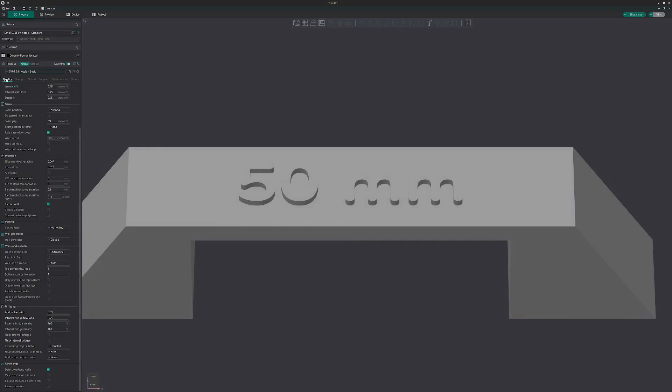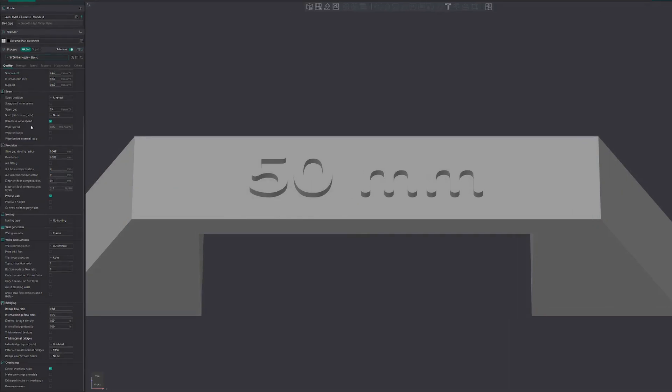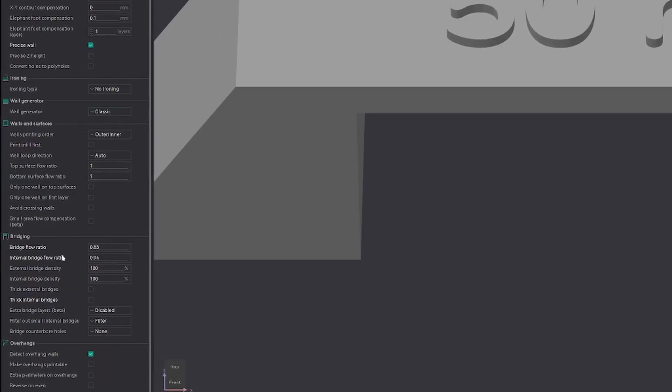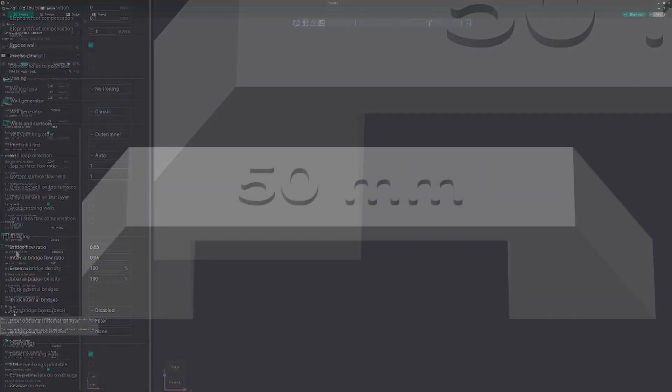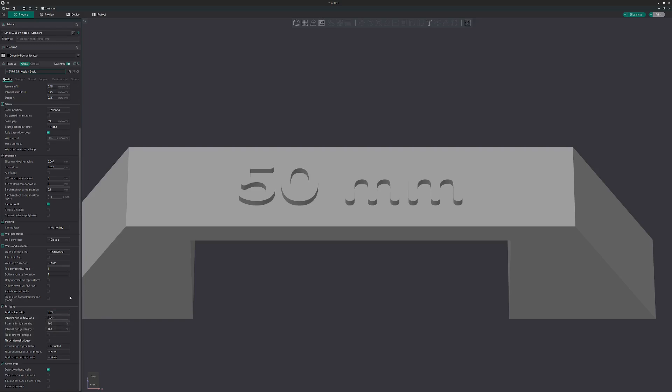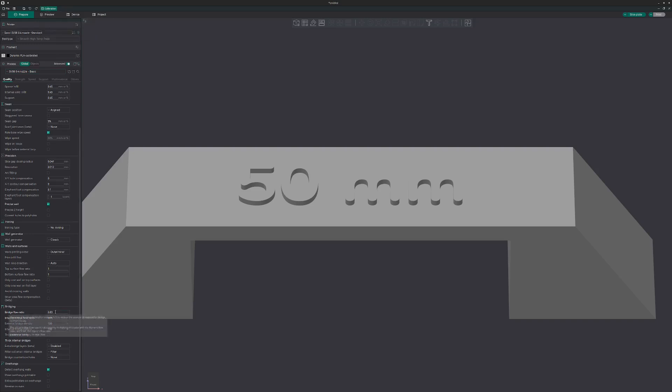So what I changed is the following. Here under quality, you have down here bridging. You have the bridge flow ratio. I set that to 0.83. That's the value I determined with my flow ratio calibration up here. That's the value for my filament.